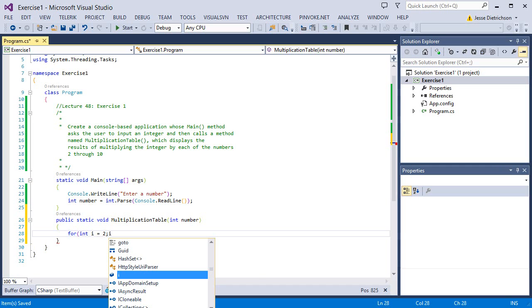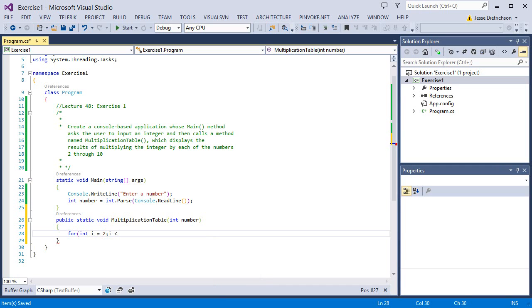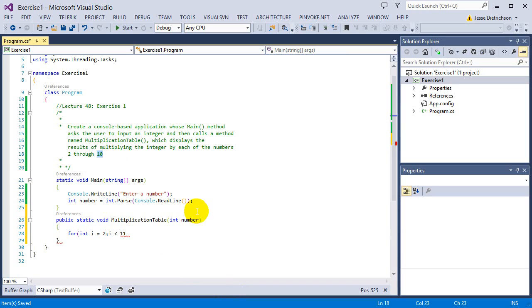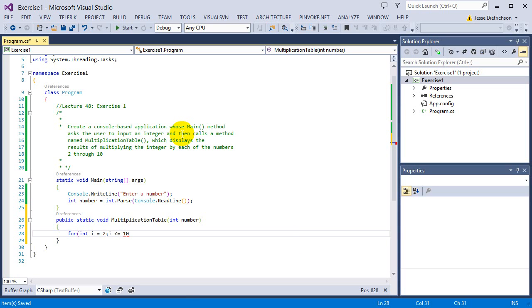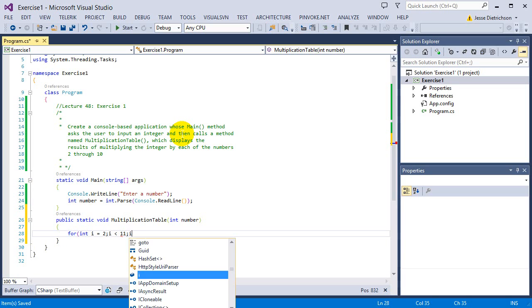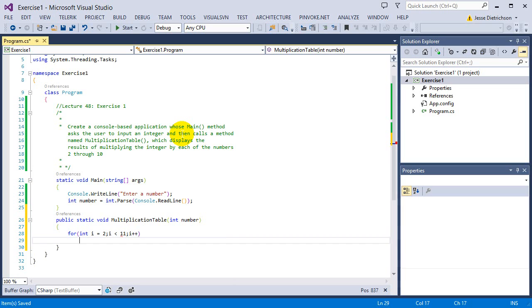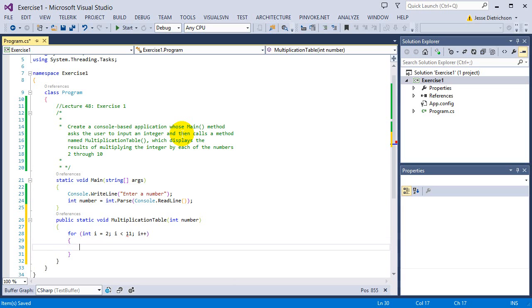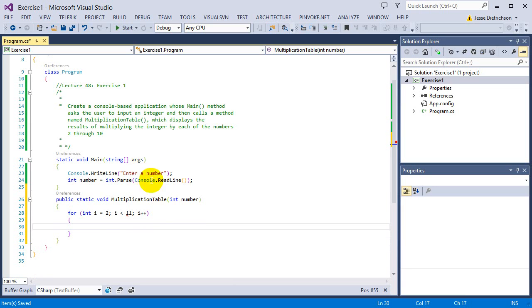As long as i is less than 11, I'm saying less than 11 because I want it to print 10. So if I do less than 10, it will only go up to 9. If I want to keep 10, I can say less than or equal to 10, that will also work. But if I want to keep less than I need to say less than 11, then i plus plus, then every single time I'm going to simply just get the answer.